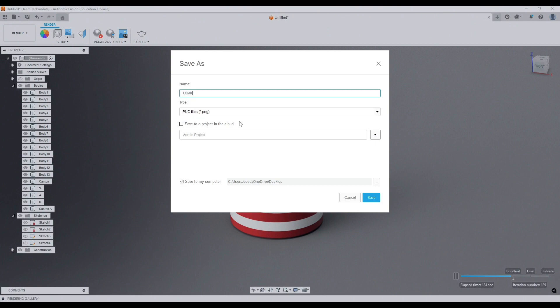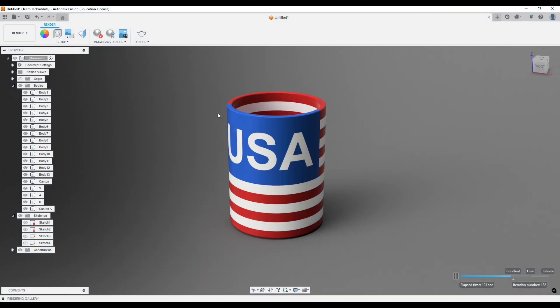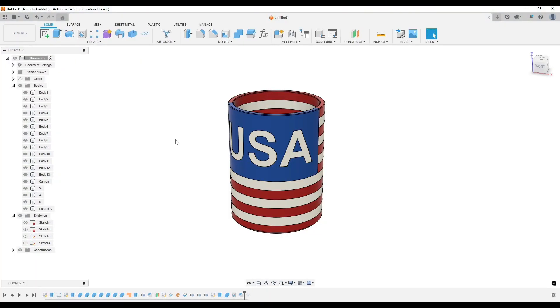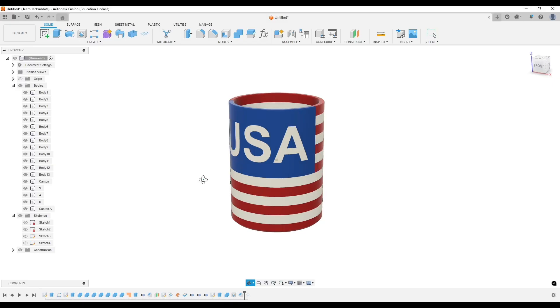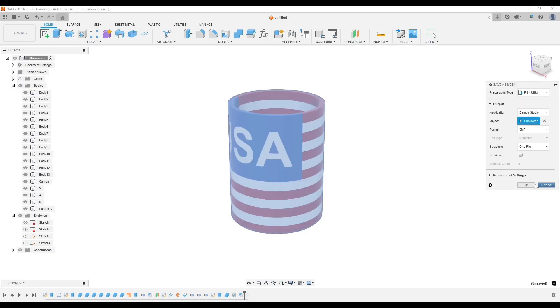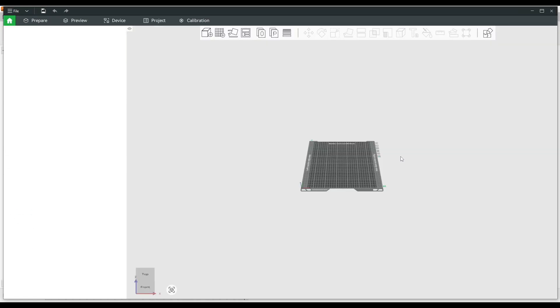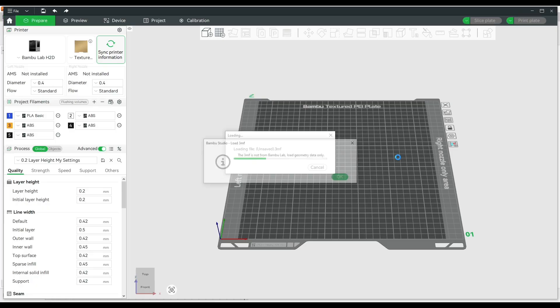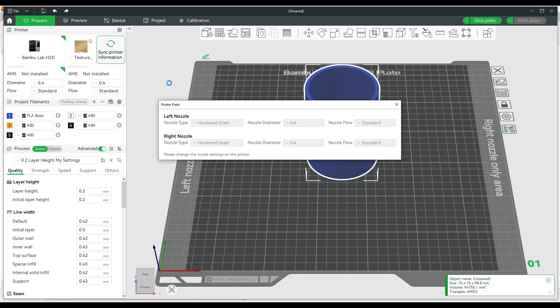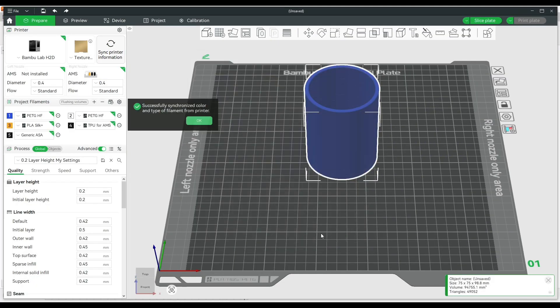Once the render's done, I can save it to my desktop, head back into the design tab and export this to Bamboo Studio. I'm going to be printing this on my X1E. So the two nozzles really help speed up these multicolor prints.